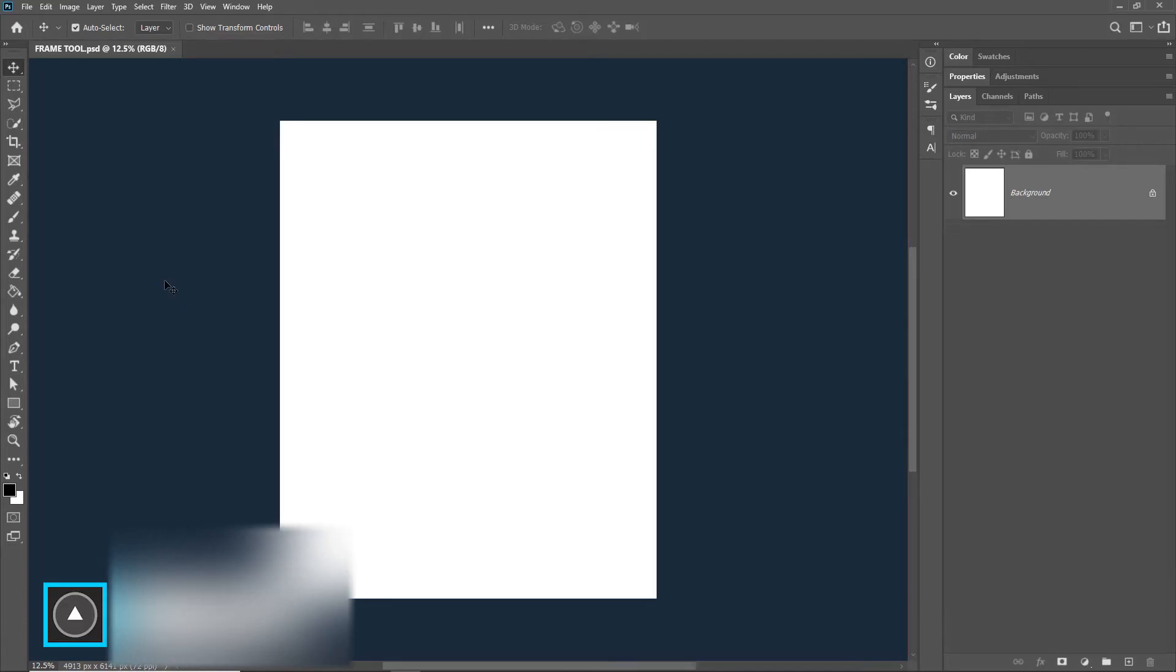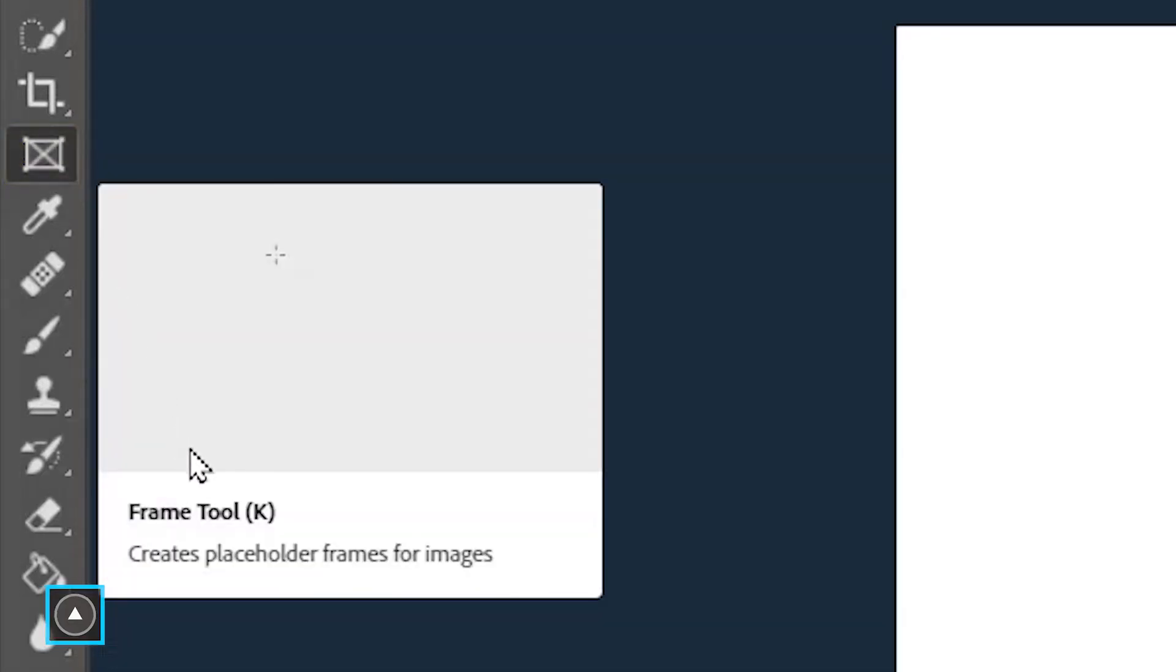Welcome to Artma and today we are learning the frame tool in Photoshop. The frame tool is located here and its shortcut is key.